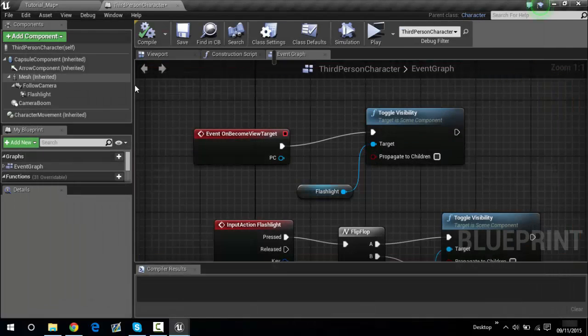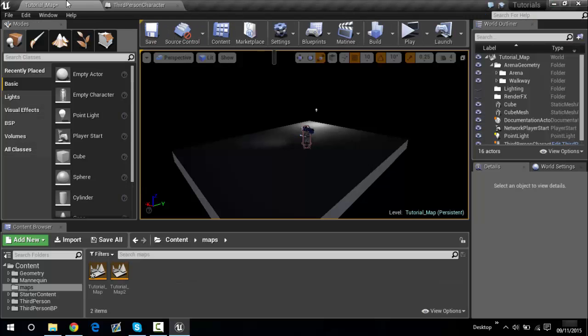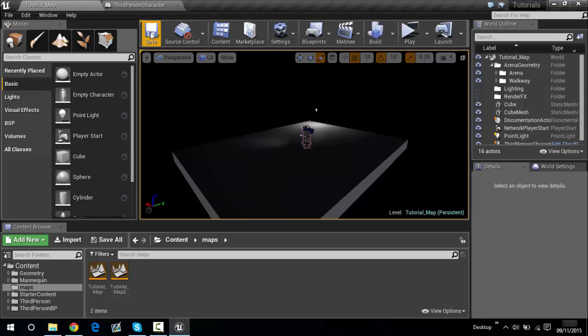I also added a point light as well. Let's save that. So now you know how to do the flashlight. In the next tutorial I think we're going to do the running feature. For now, hope you all enjoyed and hope this helped — see you all later.